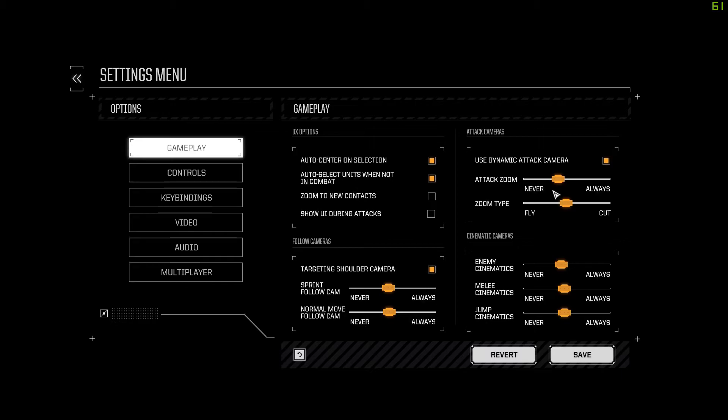If you don't want any cutscene animation, you just want raw, fast combat—enemies shoot, you shoot, you move, enemies move—without the time it takes to do the camera follows, then you can just set everything to never.